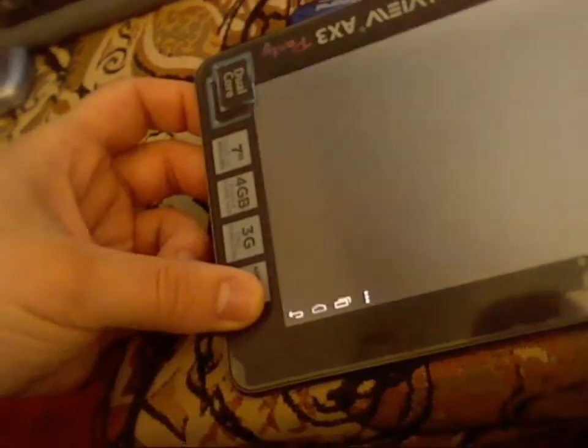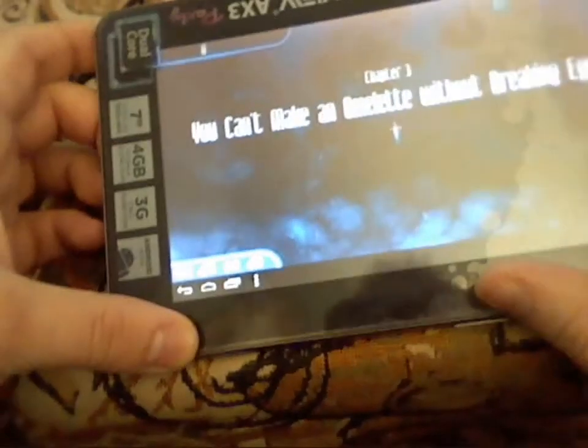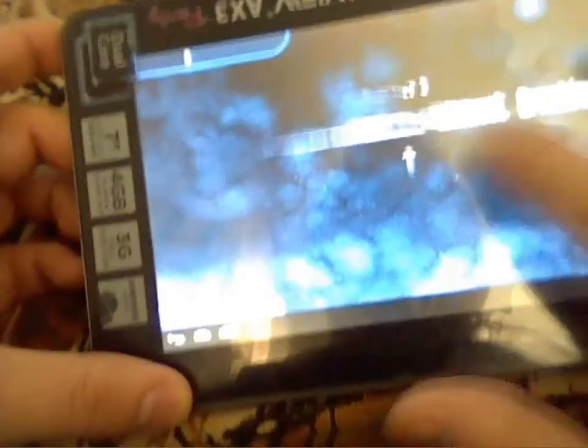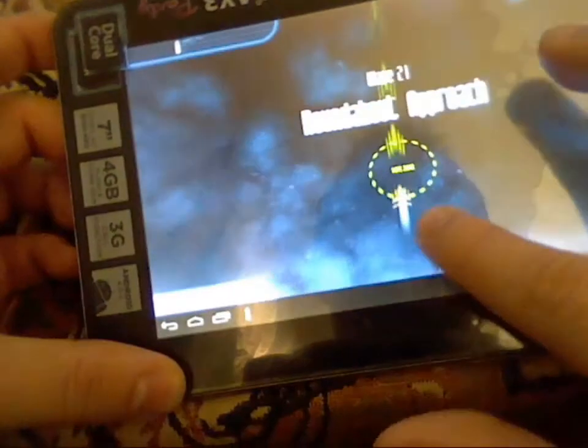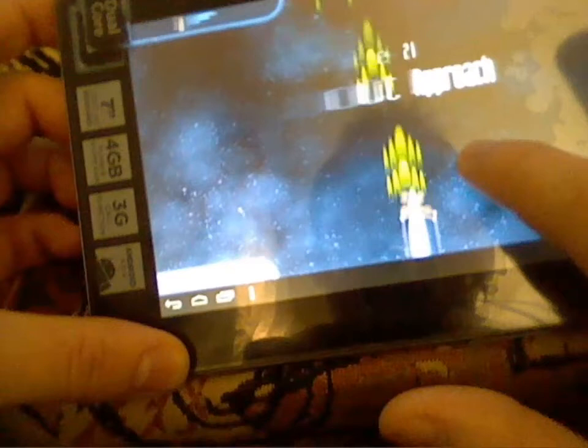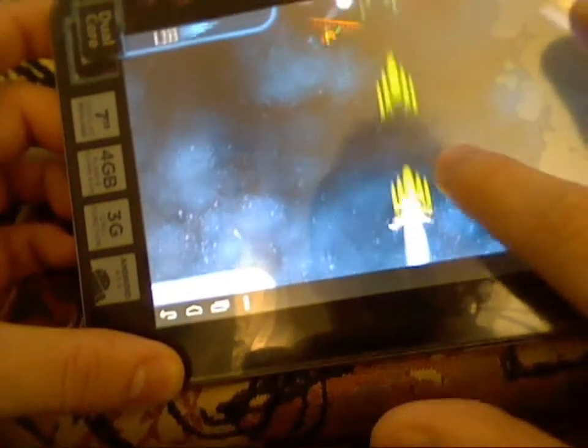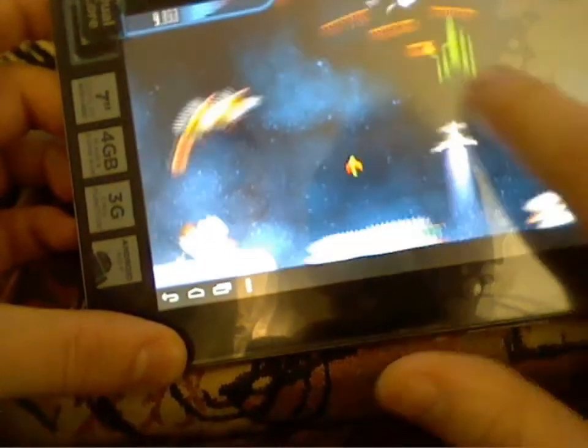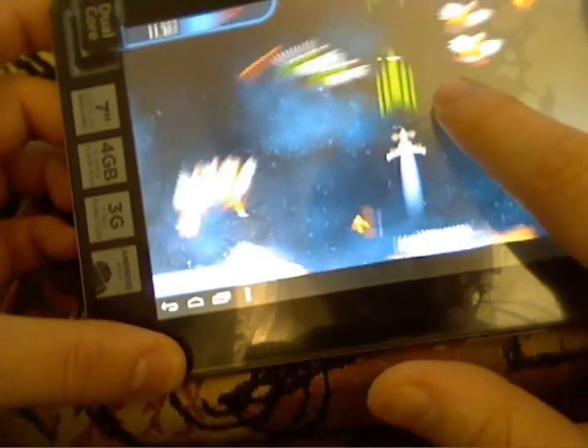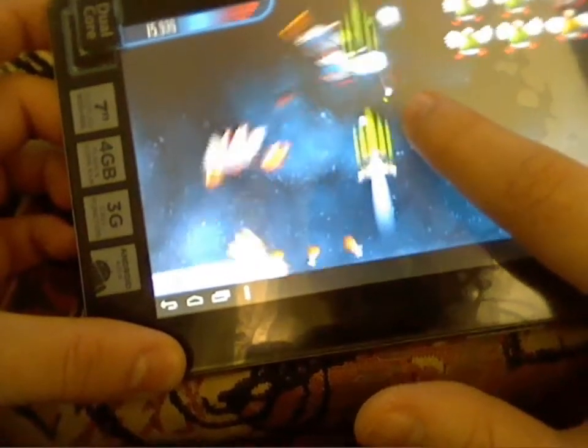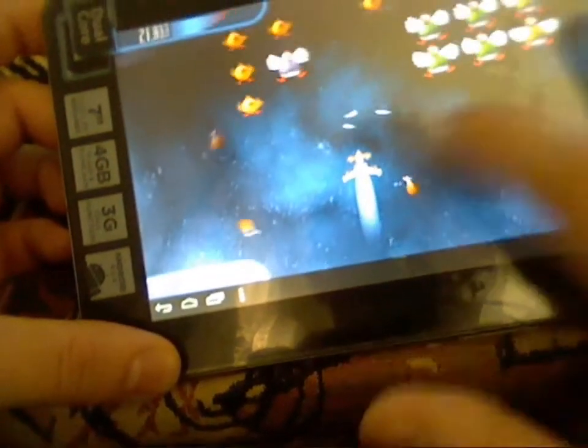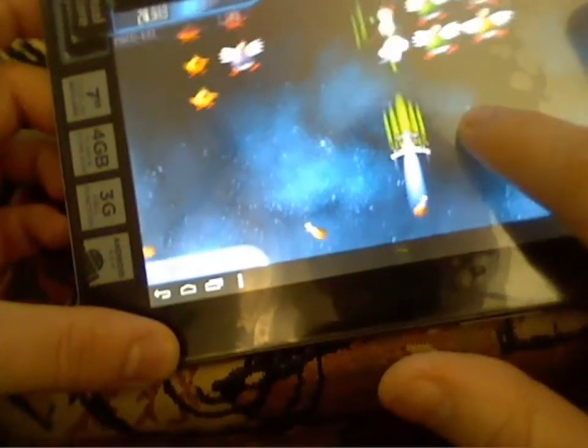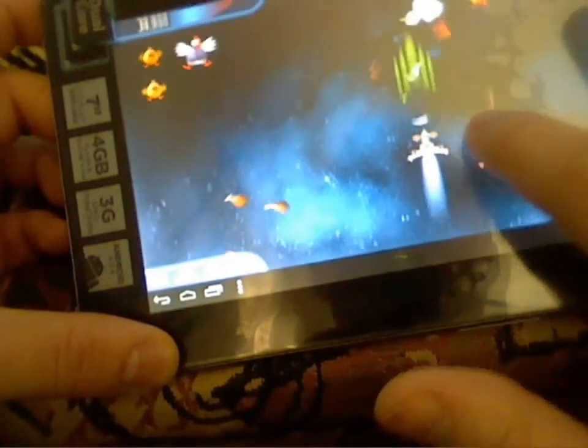Let's try a game now. This is Chicken Invaders. Let's shoot some chickens. It's a pretty old game.